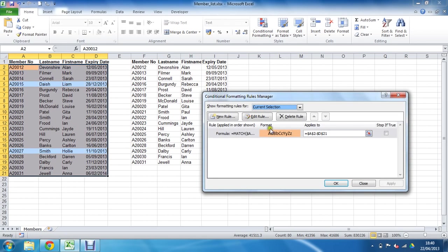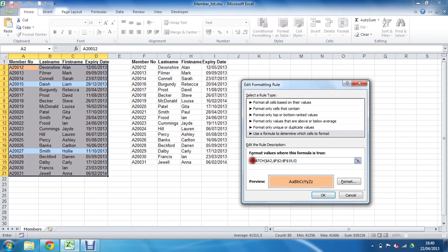Select the rule and click Edit Rule. Just after the equals sign, we add the ISNA function — open bracket, close bracket — wrapping around the MATCH function. If MATCH cannot find what it's looking for, it returns a #N/A error. ISNA recognizes that and returns TRUE, so conditional formatting will format those cells, identifying items that are missing from the second list — the unique records. Leave the same formatting and click OK.